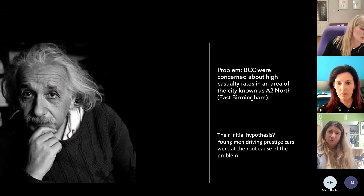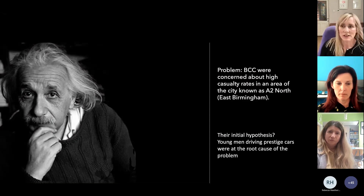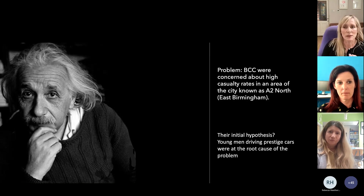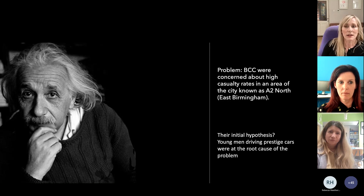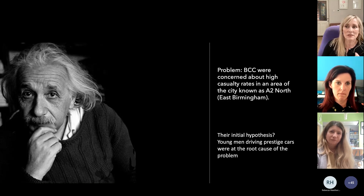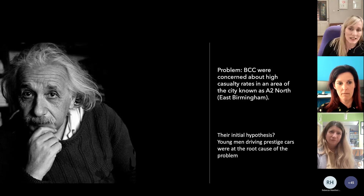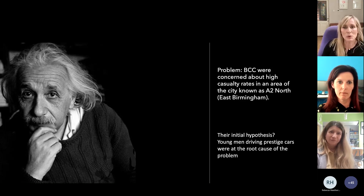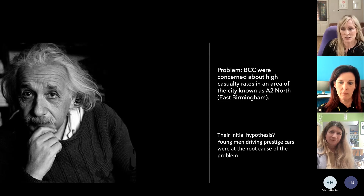There's a famous quote attributed to Albert Einstein: if you had an hour to save the world, how would you spend it? He reportedly replied he would spend 55 minutes finding the problem and five minutes solving it. Whether he said that or not, it recognises the importance of accurately diagnosing the problem and the root cause.